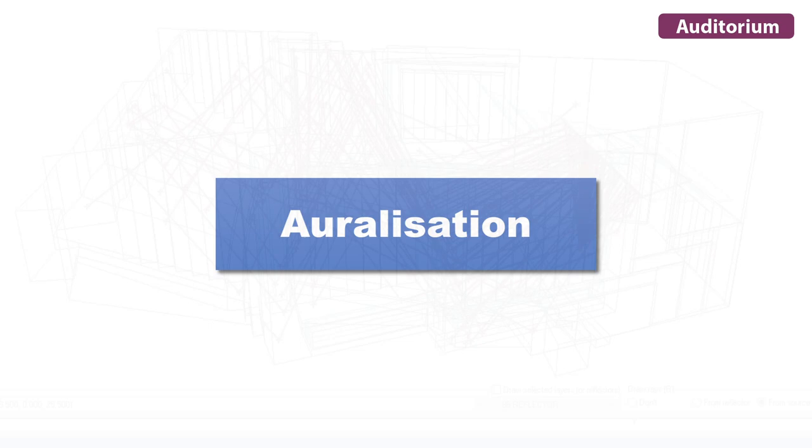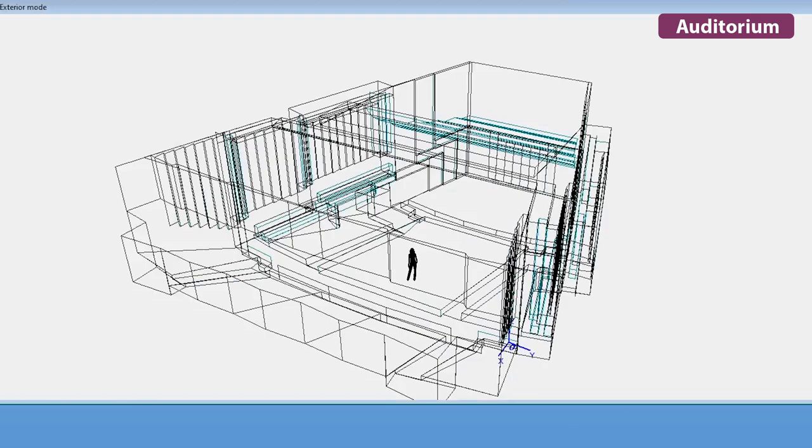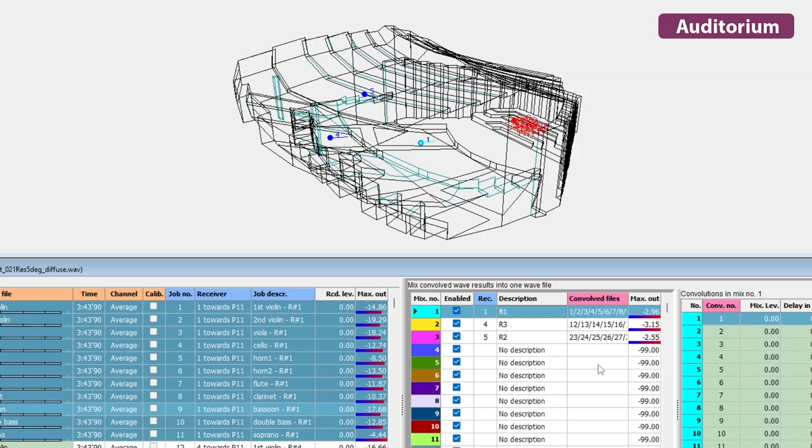One of ODEON Auditorium's most attractive capabilities is that of auralization. This is listening to the simulated acoustics, as if you were physically standing in a position of the simulated space. For instance, you can listen to an orchestra in a concert hall or the noise in a crowded restaurant.